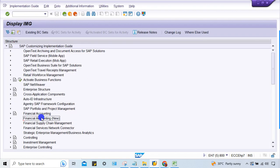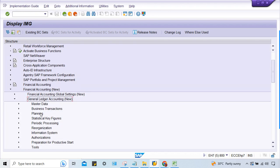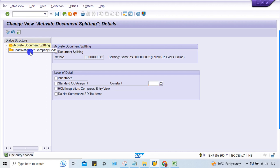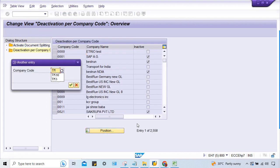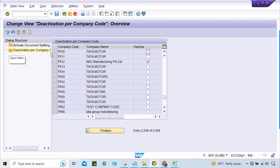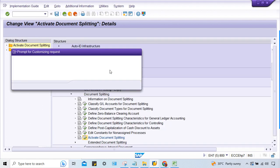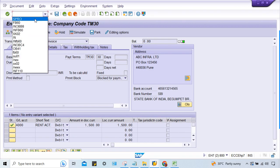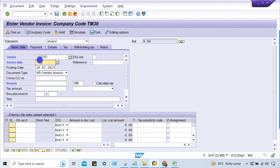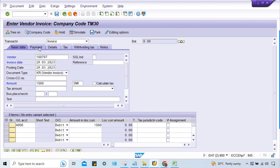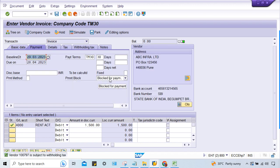In SPRO, go to document splitting - under business transactions - document splitting. Look at the activation and deactivation for company code. Instead of making an experiment, just come back and remove the check mark here. I'll explain this in detail later. Come back, and now look - the invoice is blocked for payment.